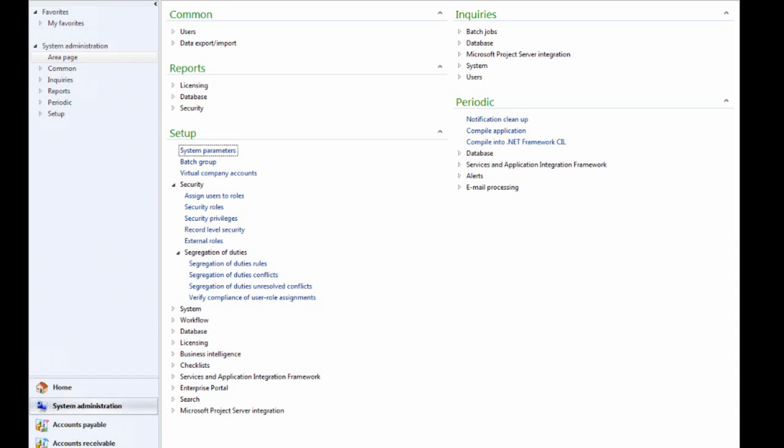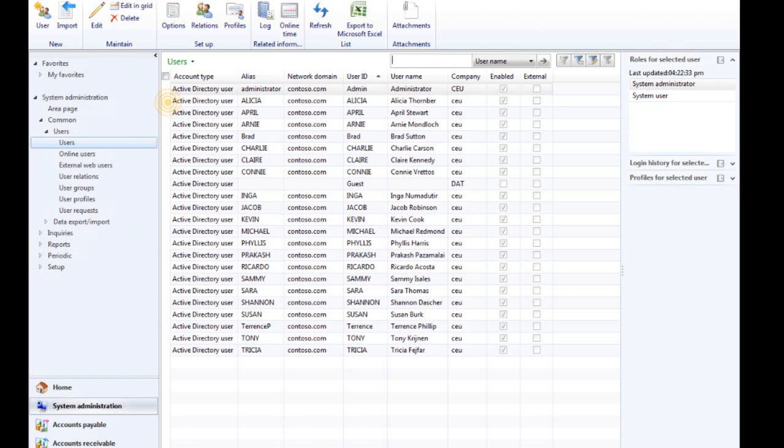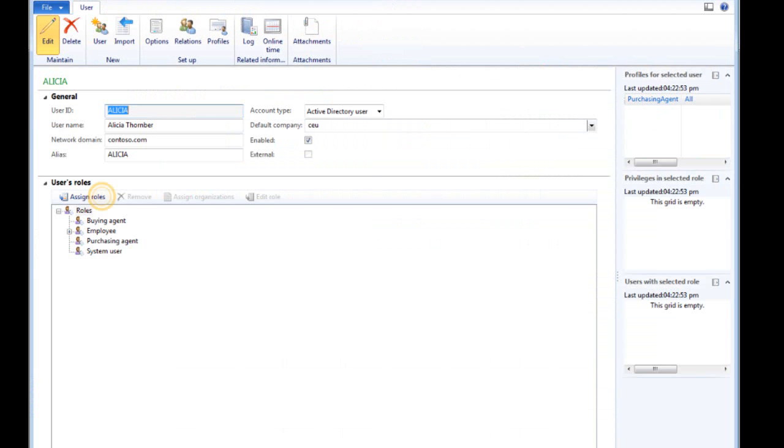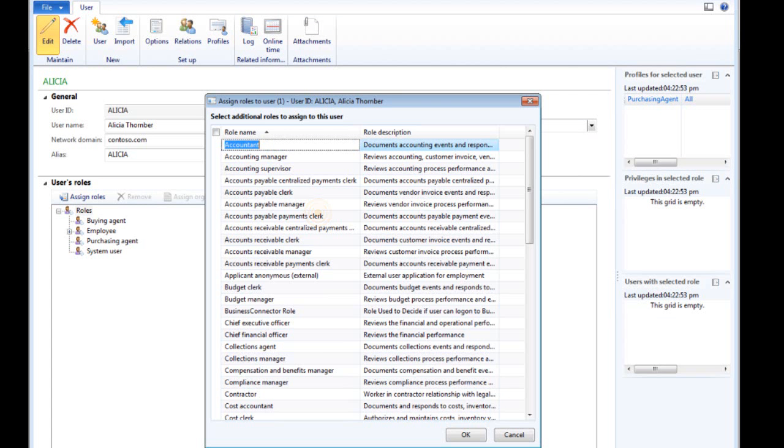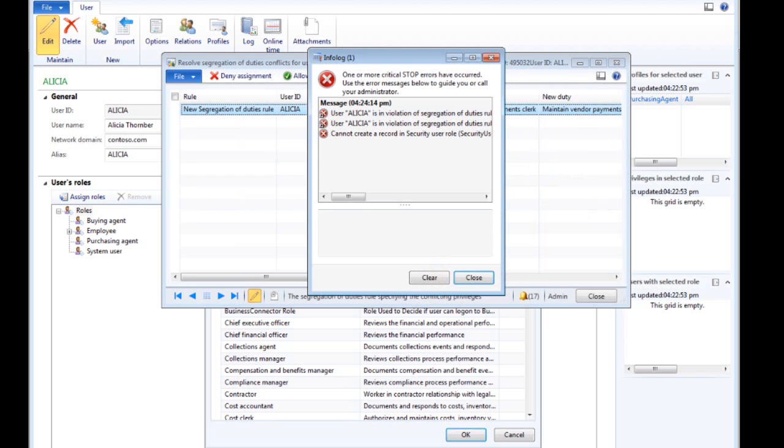In this next task, you'll experiment to see what happens if you assign both roles to a user. In this case, an Accounts Payable Clerk named Alicia. Because of the Segregation of Duties Rules setup, a Segregation of Duties conflict occurs. This task is now complete.